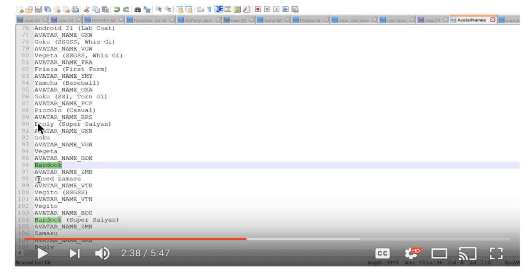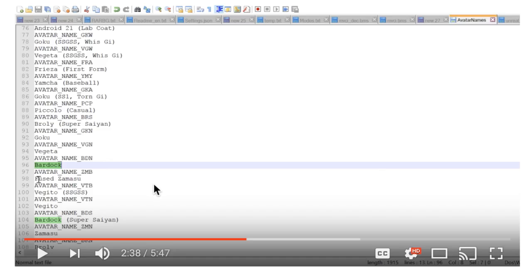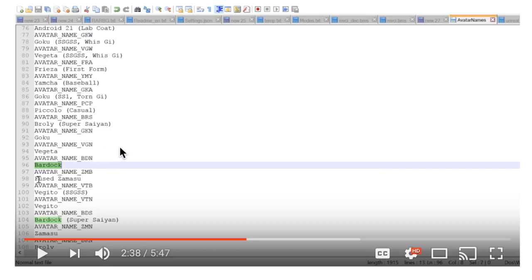Like I said, y'all already know we got Broly and Super Saiyan Bardock, and Bardock goes Super Saiyan on his meteor attack or whatever, so it's level three. But what I did miss, and I know y'all looking at right now, it's Goku normal, Vegeta normal. I don't have those avatars, I haven't seen those avatars.